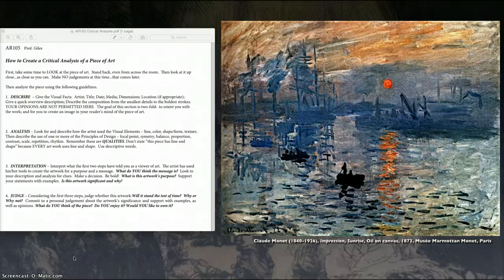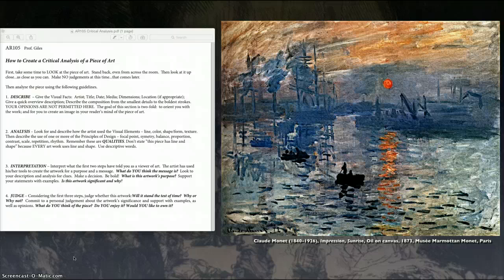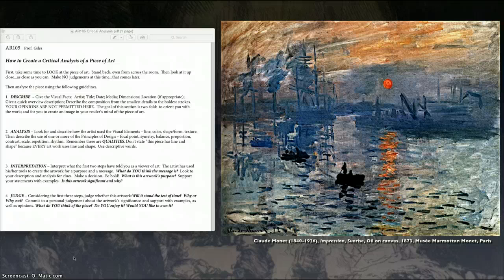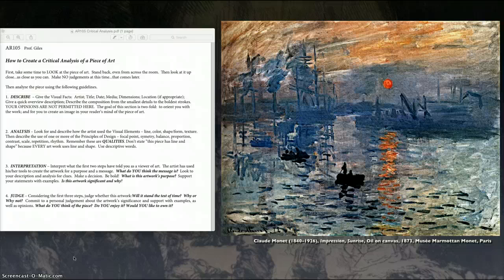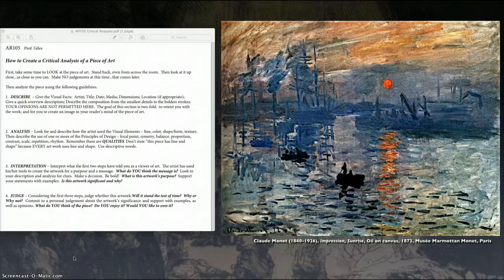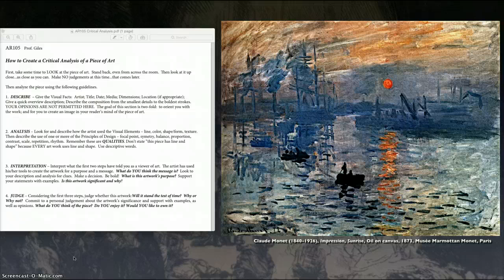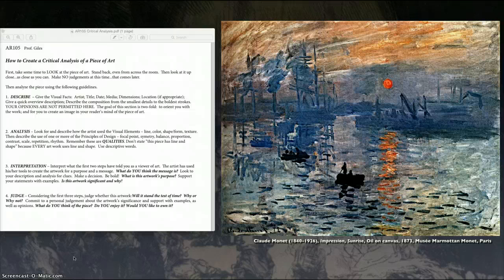And then finally, I get to make a judgment. And in this judgment, will it stand the test of time? Why or why not? Well, I think it will because one, it's a very historical piece. It's very important to art historians. It has interesting lines. It has interesting color. And in person, it is very much more vibrant than what we have on screen here. So, my judgment is, I love this piece. The fluidity of the brush strokes, how quickly it seems like it was done, but it really captured the essence of what this early morning would be.